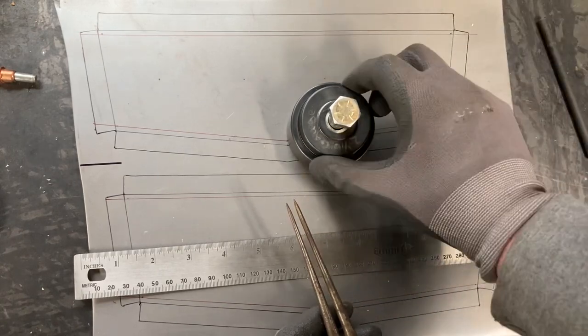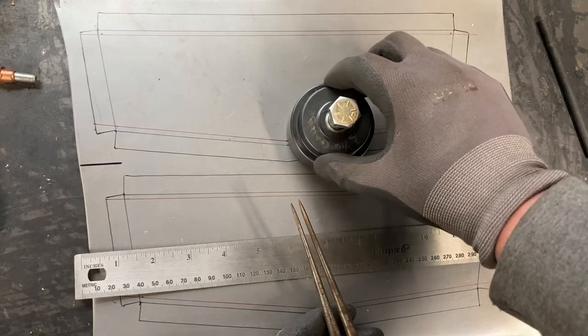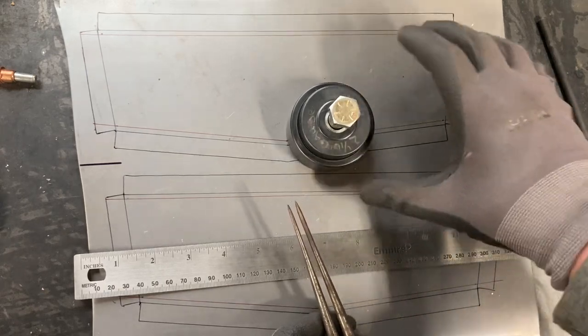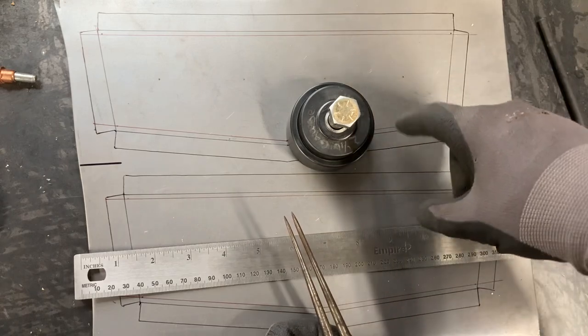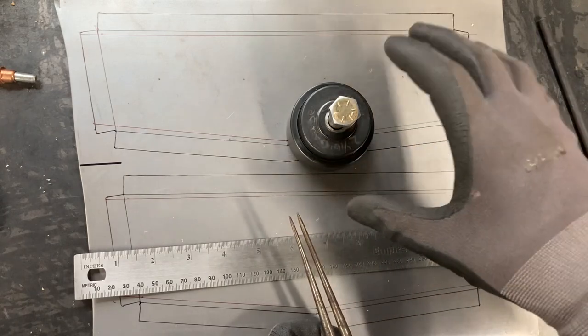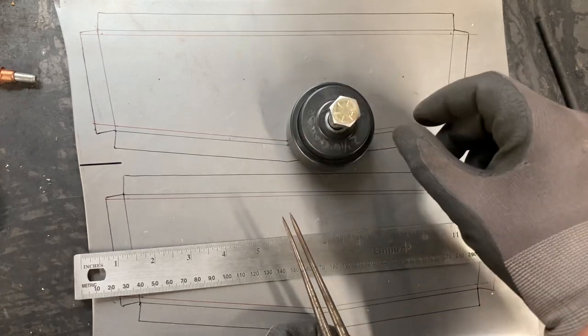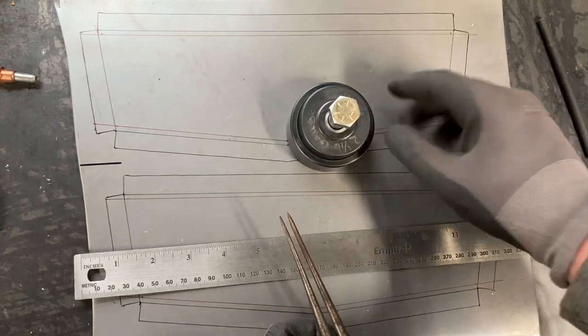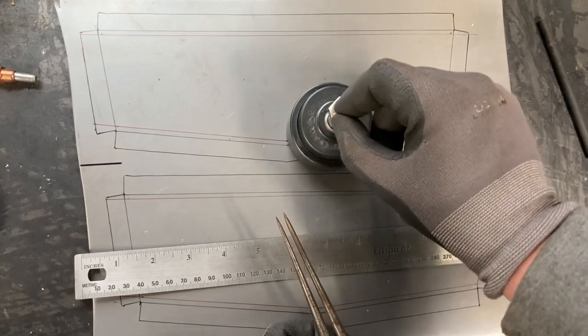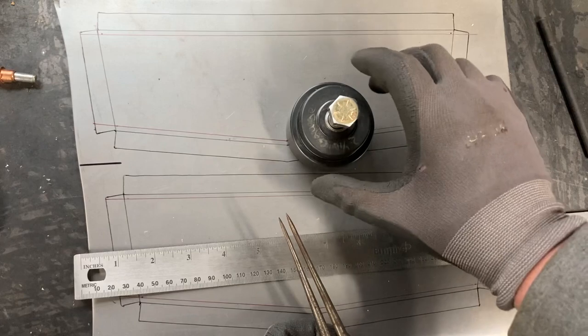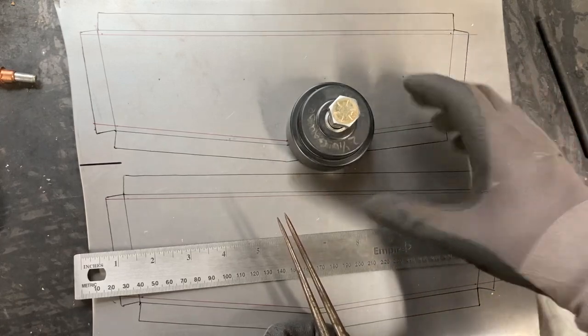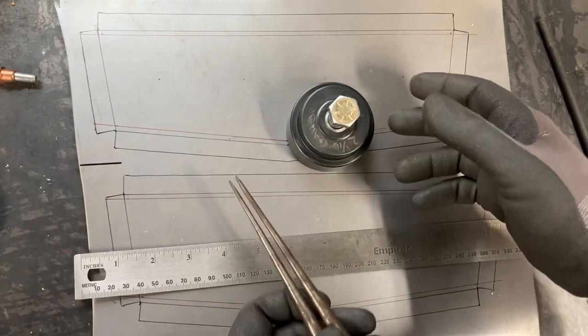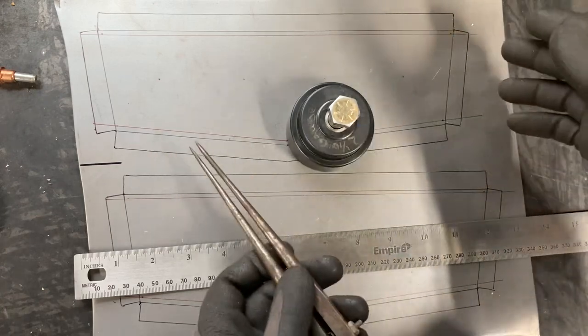If the hole ends up kind of drifting because the eighth inch bit walked on you, whatever the scenario is, you can always stop what you're doing, take the punch out, widen the hole up a little bit with a step bit, put the punch back in and now you can kind of dance around with the die and the punch to get yourself back on center as opposed to popping the hole and realizing that you're off center and now your whole panel's trash.